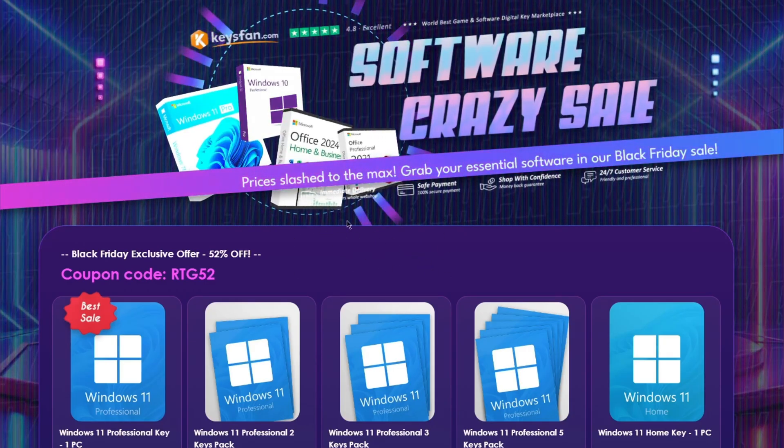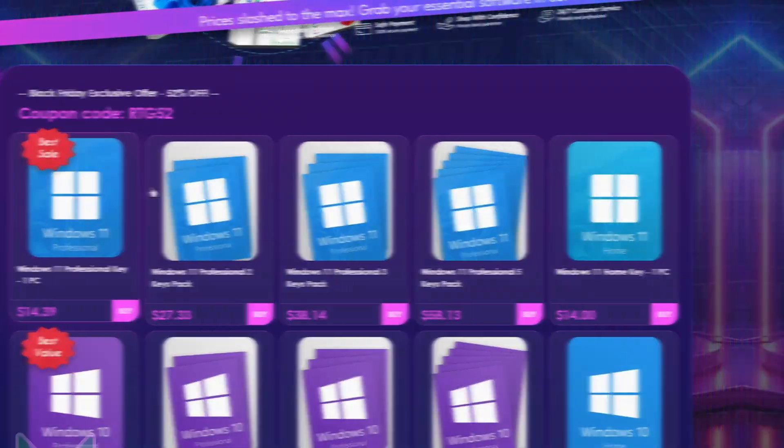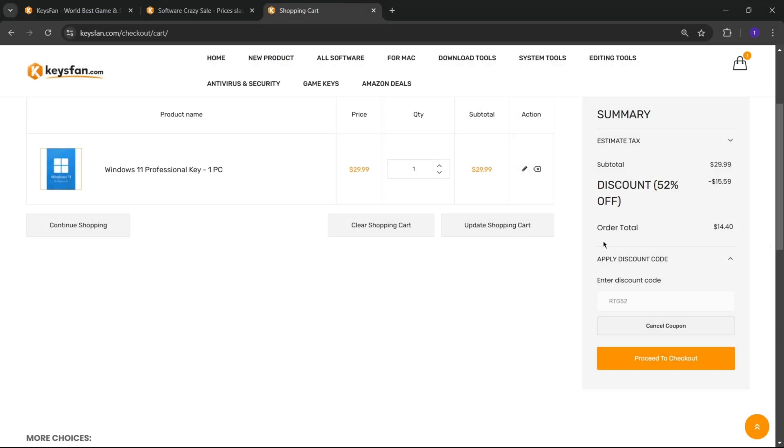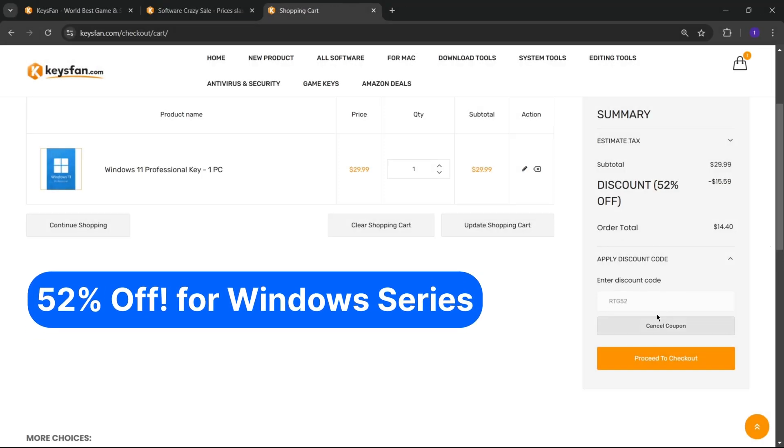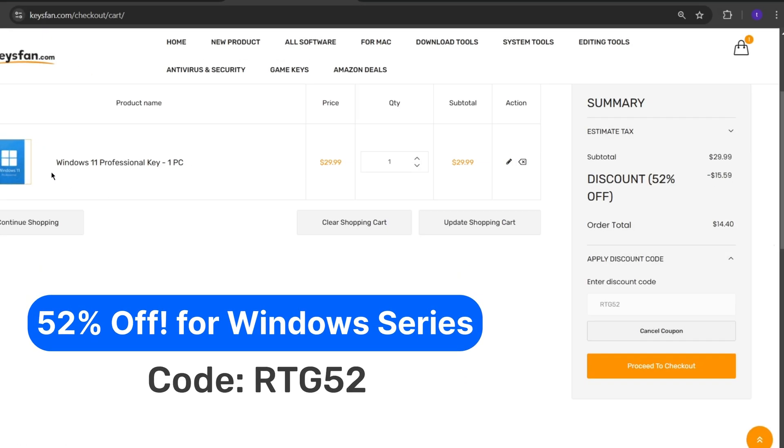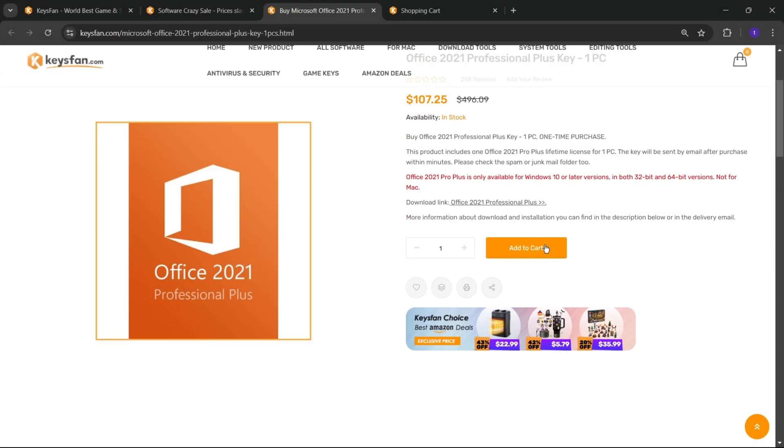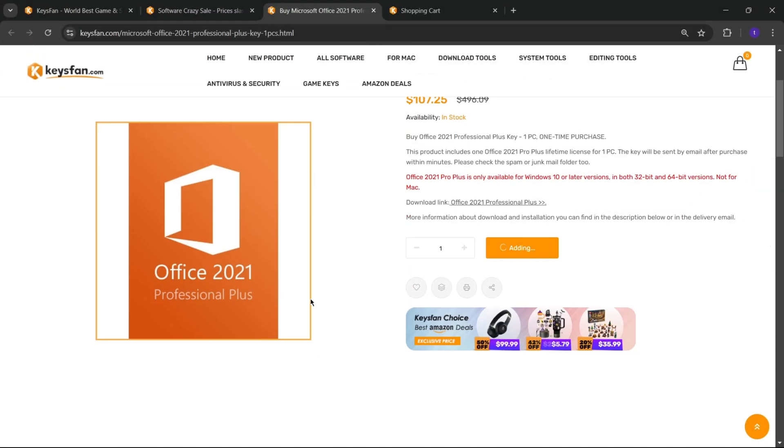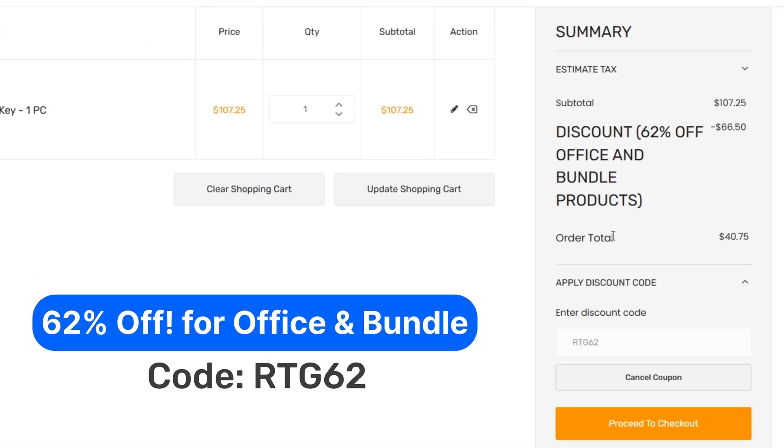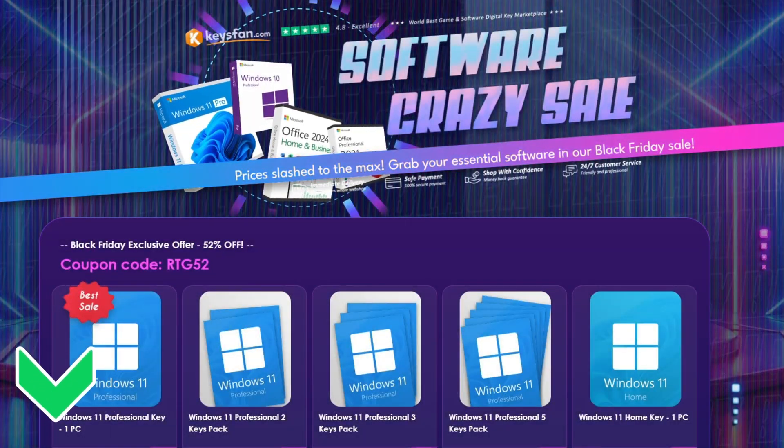If you are interested, you can check the links in the description, add the product you need to your cart, and catch 52% discount for Windows Series with RTG52 and 62% discount for Microsoft Office and Bundle with RTG62. Don't forget to check the descriptions for details.